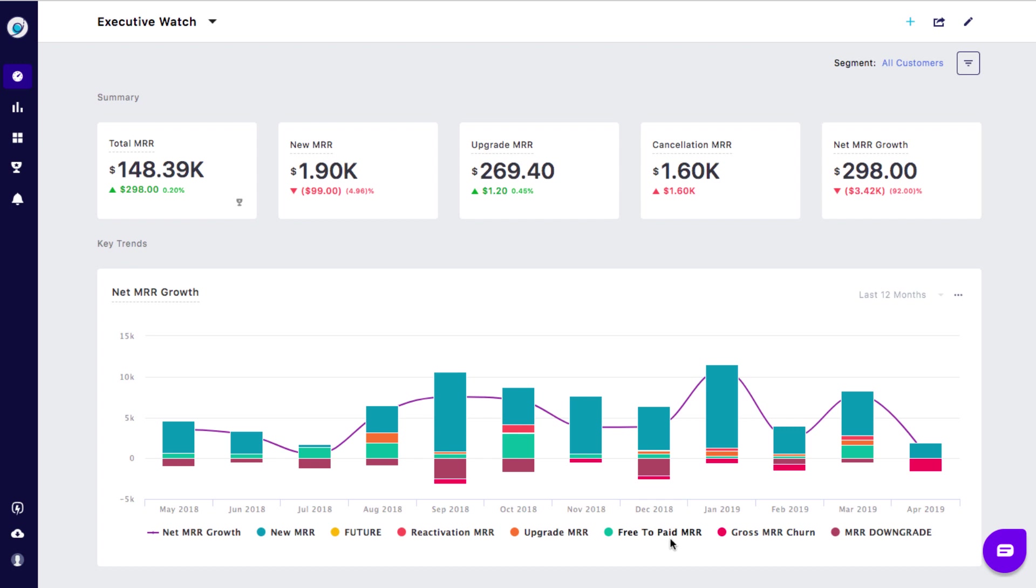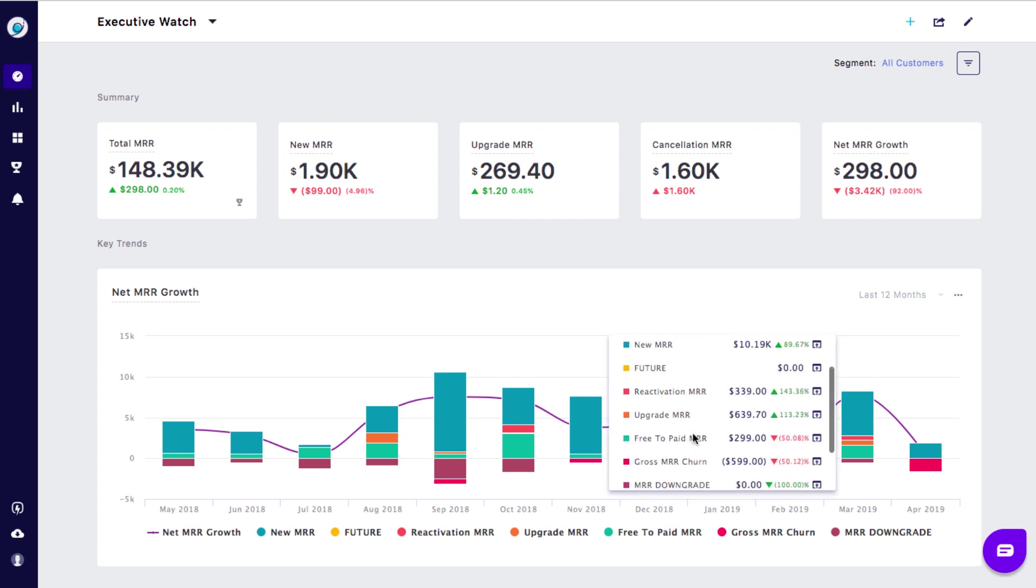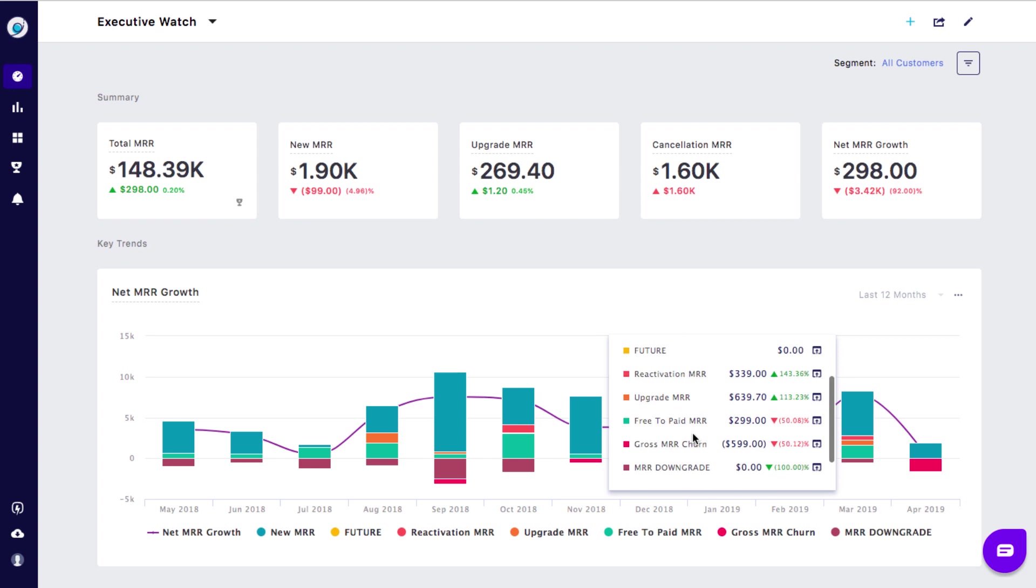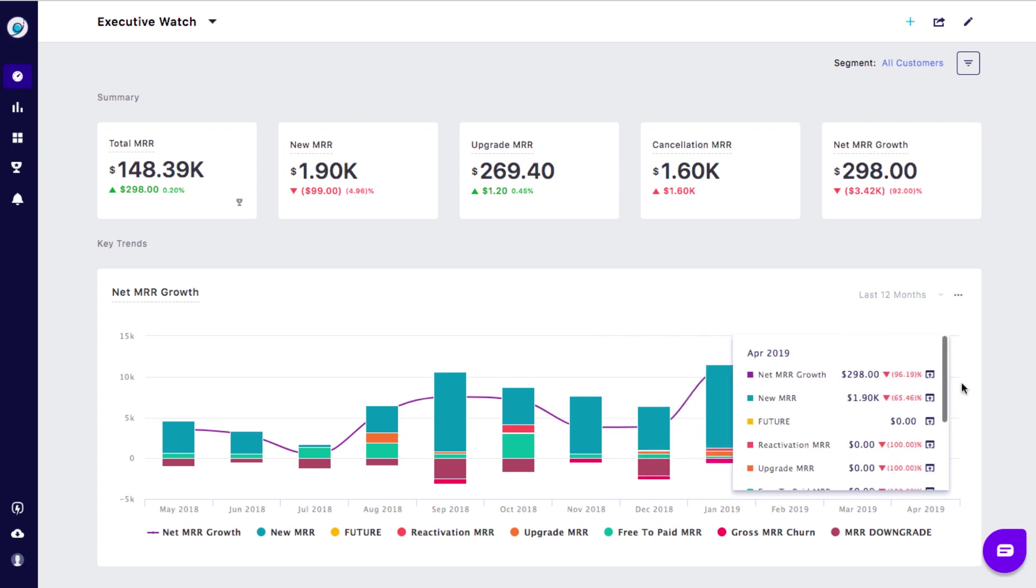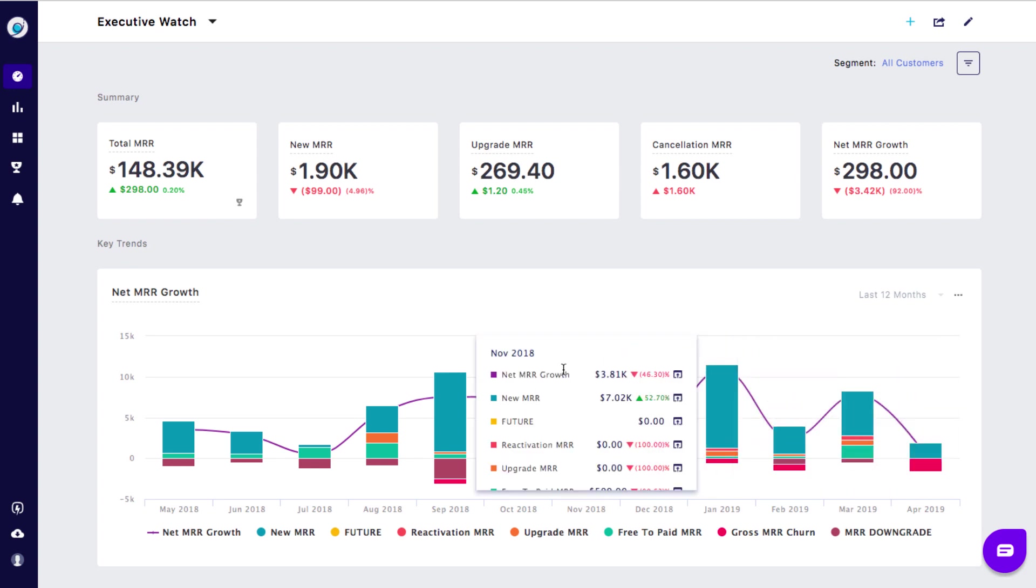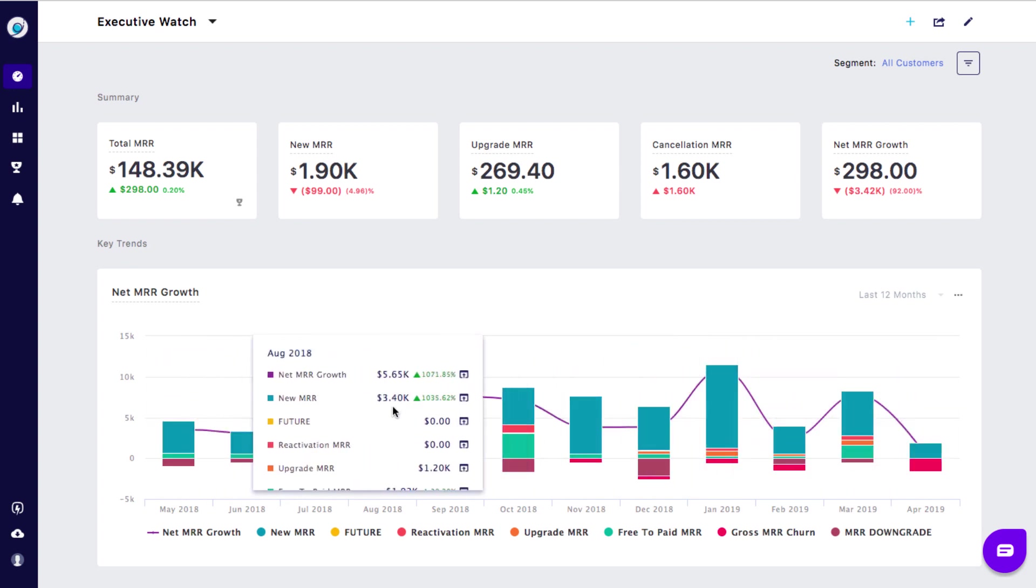It has the new MRR, upgrade, reactivations and free to paid MRR, and cancellation and downgrade MRR in a stacked bar chart. The spline represents the net MRR growth which is calculated by subtracting the sum of cancellation and downgrade MRR from the sum of new, upgrade, reactivations, and free to paid MRR.